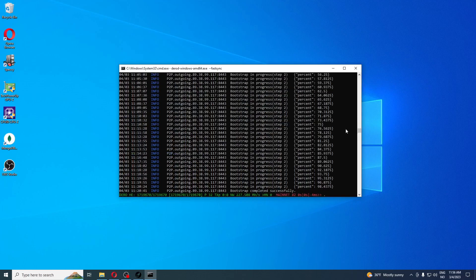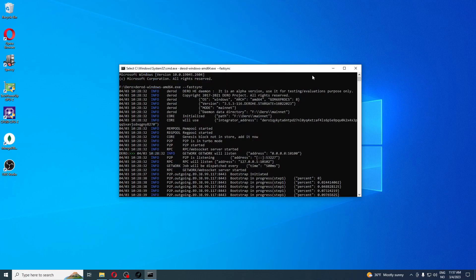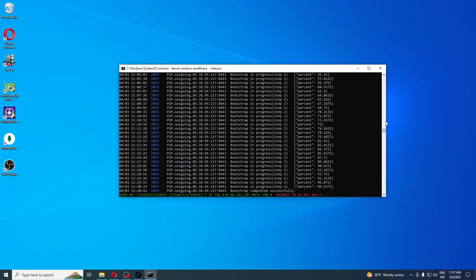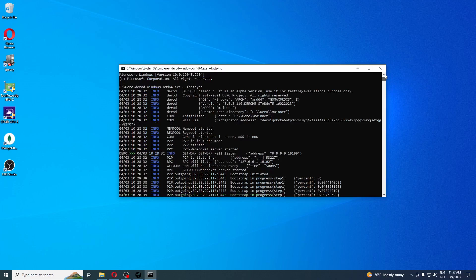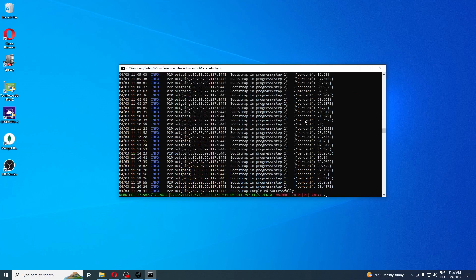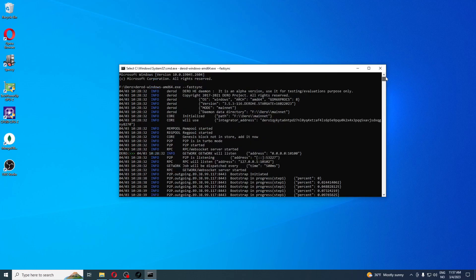I want to explain why you make this bat file. If you see here on this line, core will use integrator address and it's a Dero wallet address. This is probably an address from one of the developers or the project team. They will probably be very happy if you mine to them, but we need to change this so you mine to your own wallet.